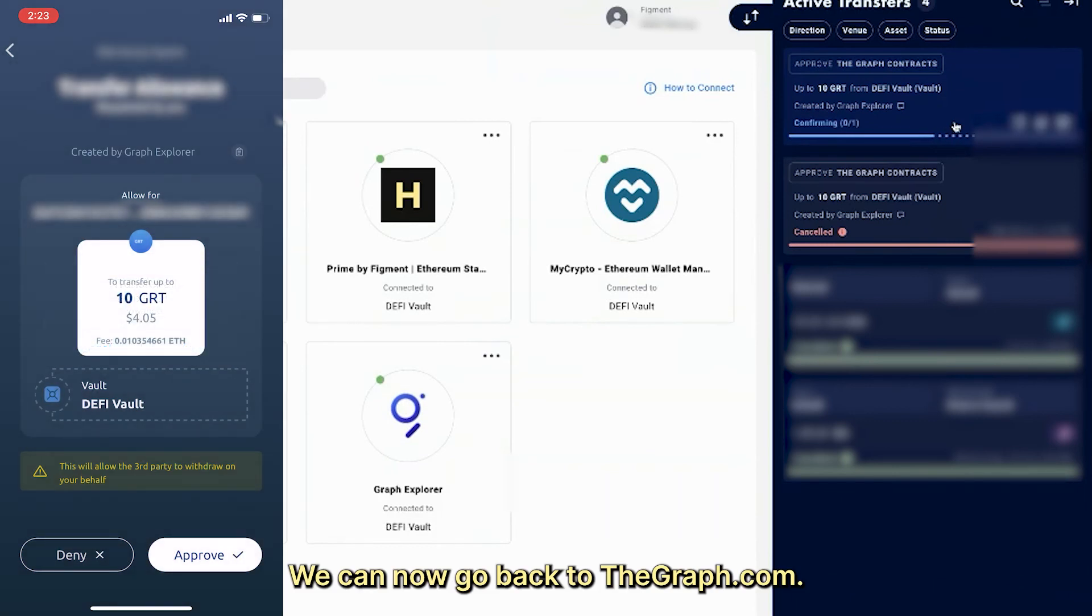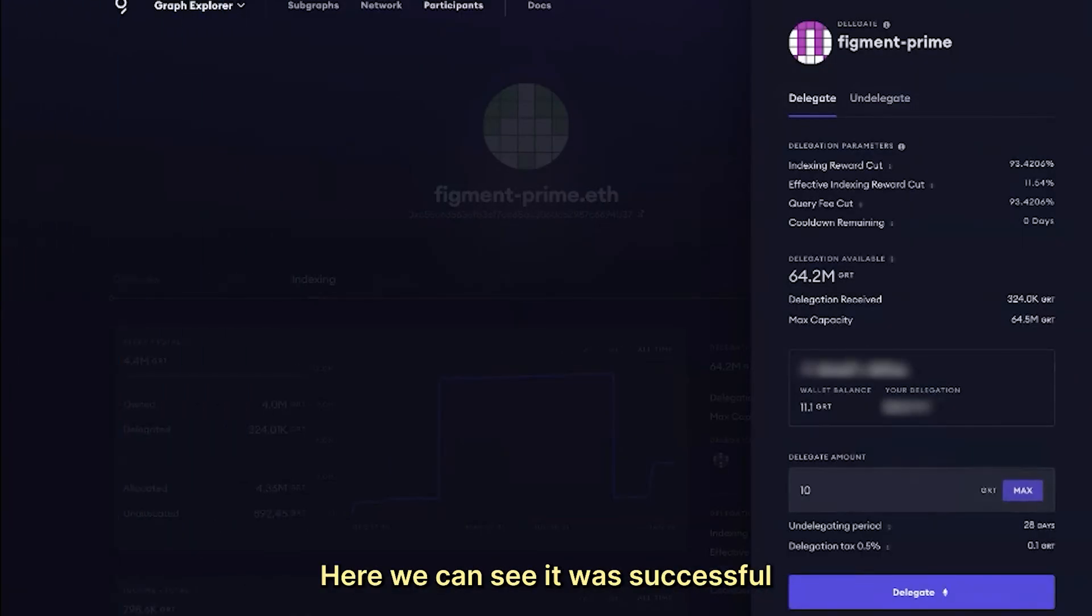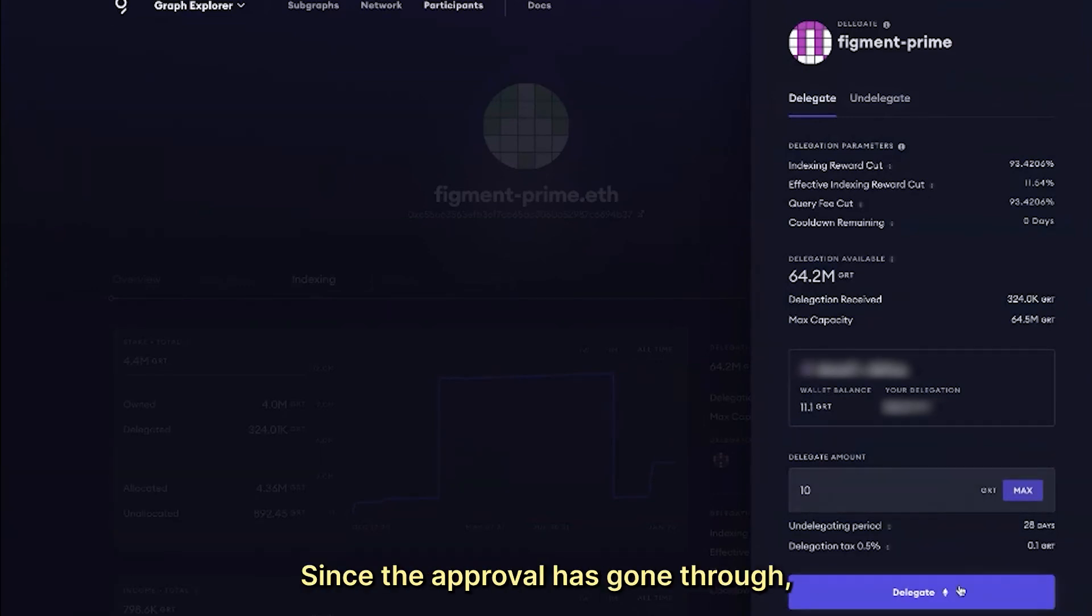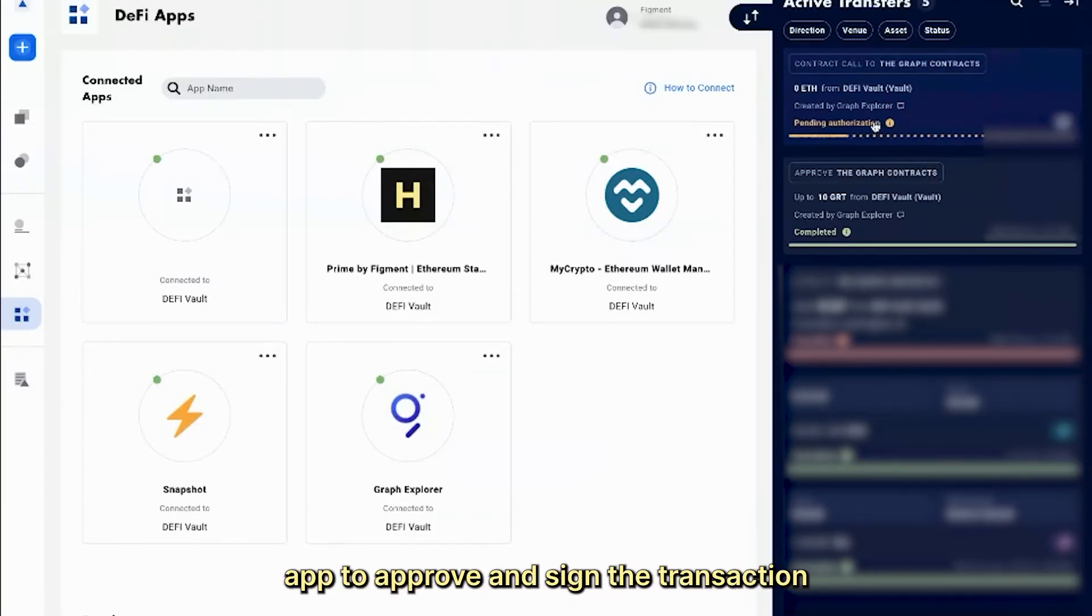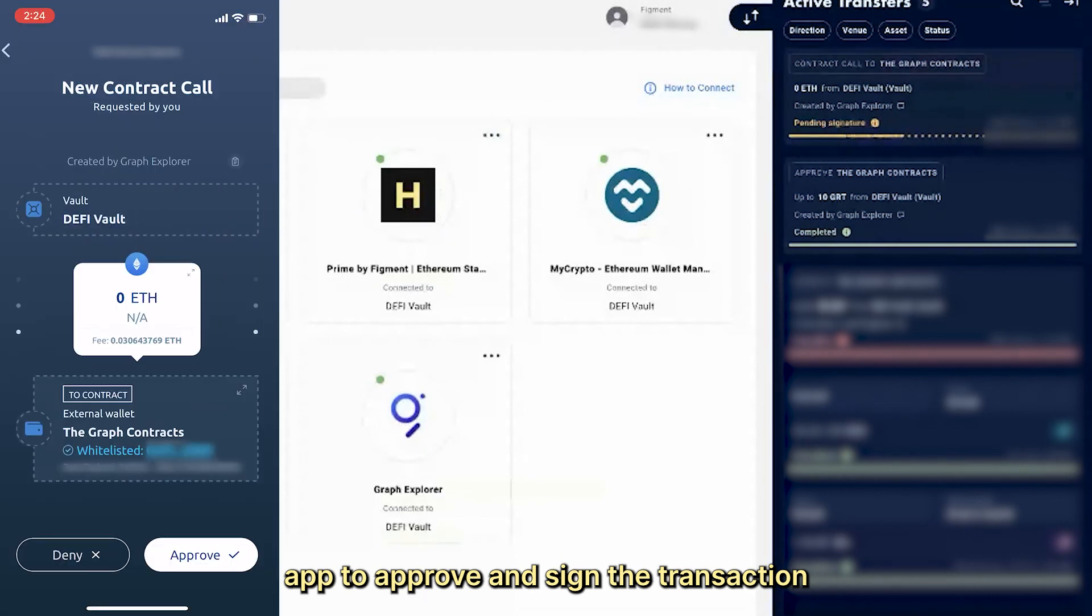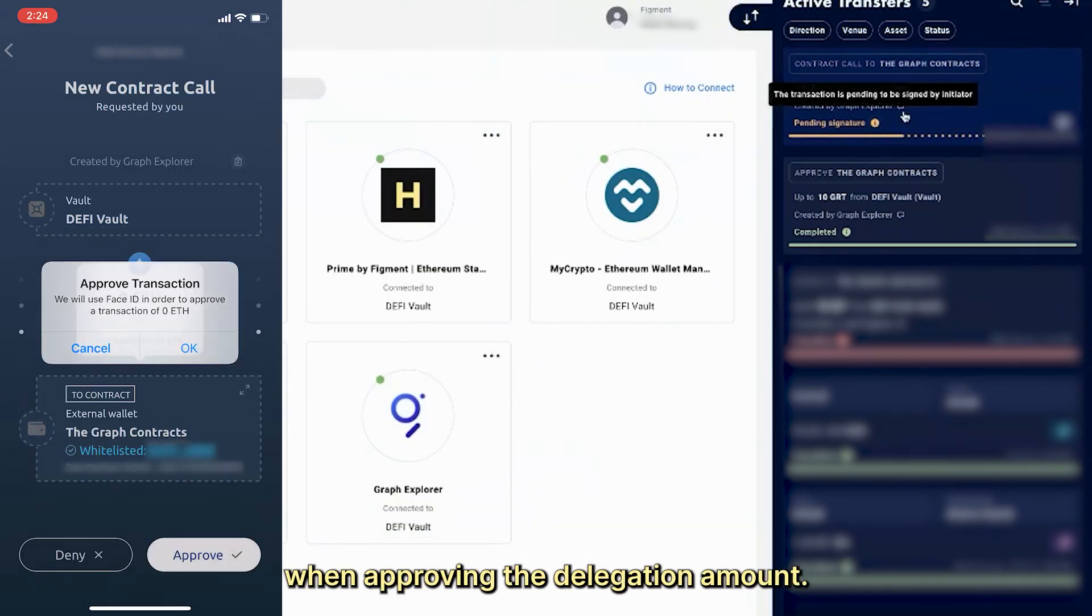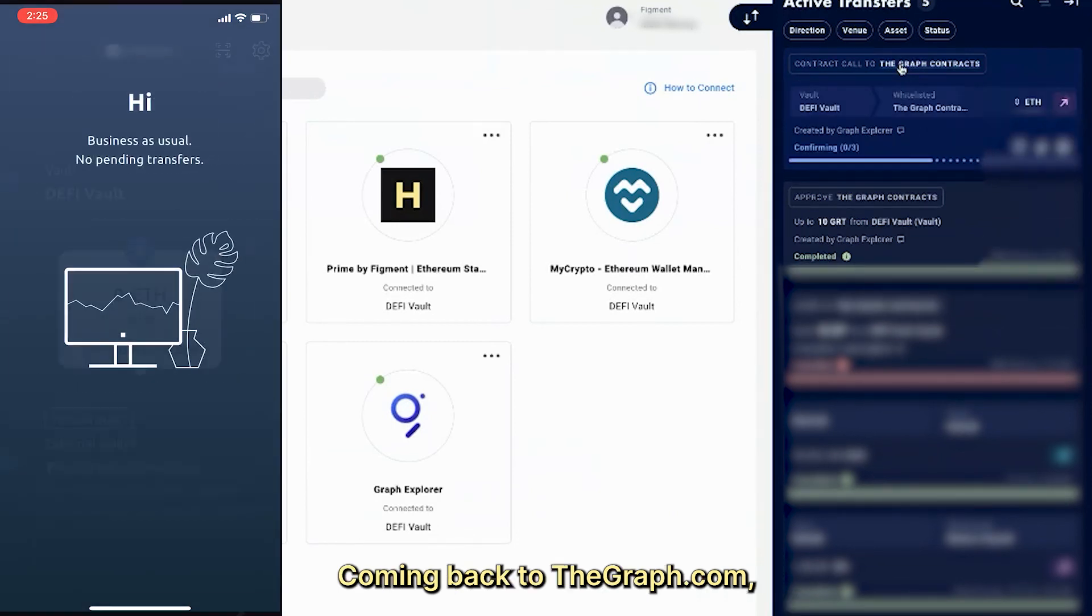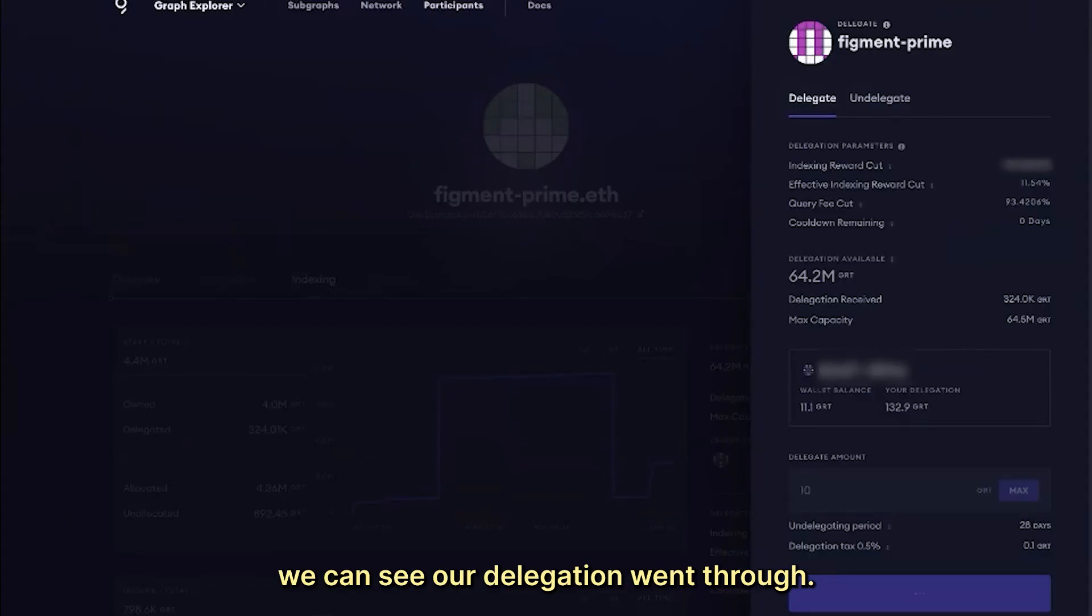We can now go back to thegraph.com. Here we can see it was successful because now we have the option to delegate since the approval has gone through. We'll click delegate and navigate back to our Fireblocks app to approve and sign the transaction as we did before when approving the delegation amount. Coming back to thegraph.com, we can see our delegation went through.